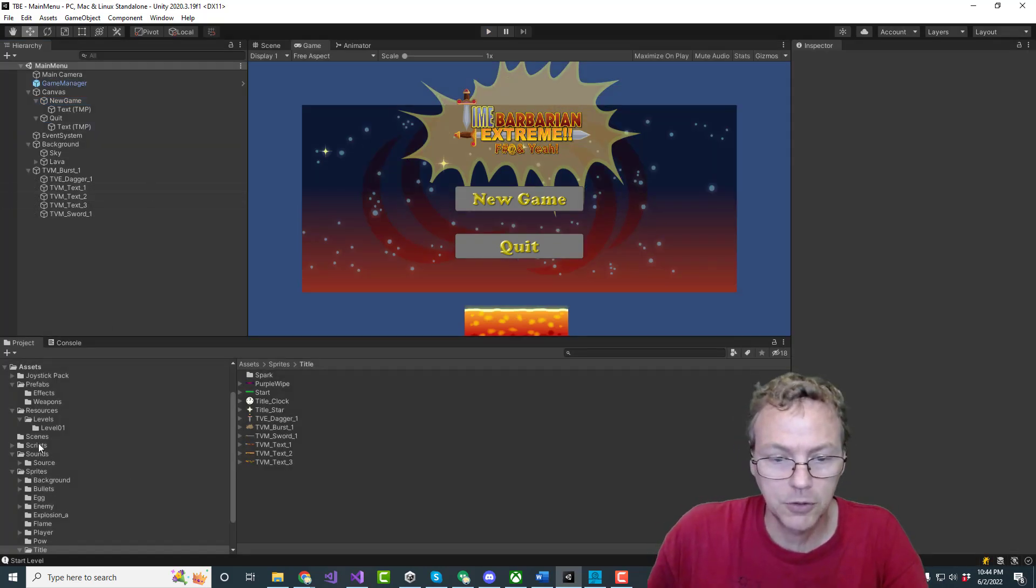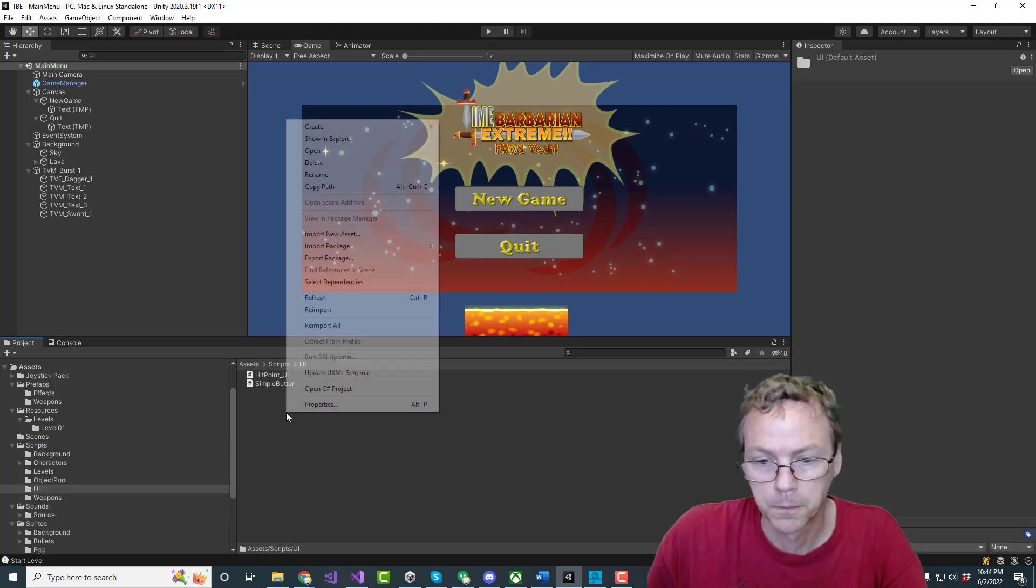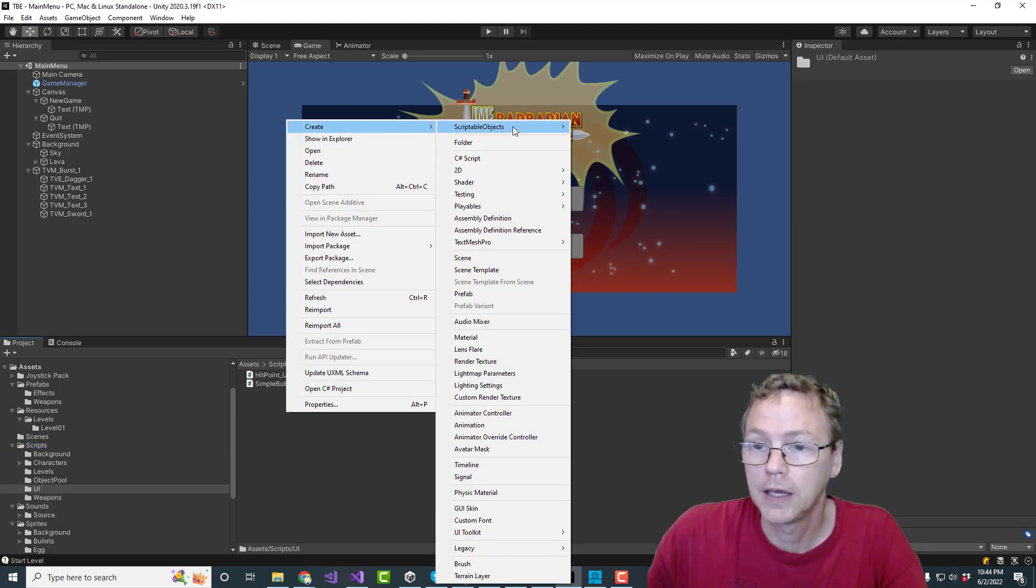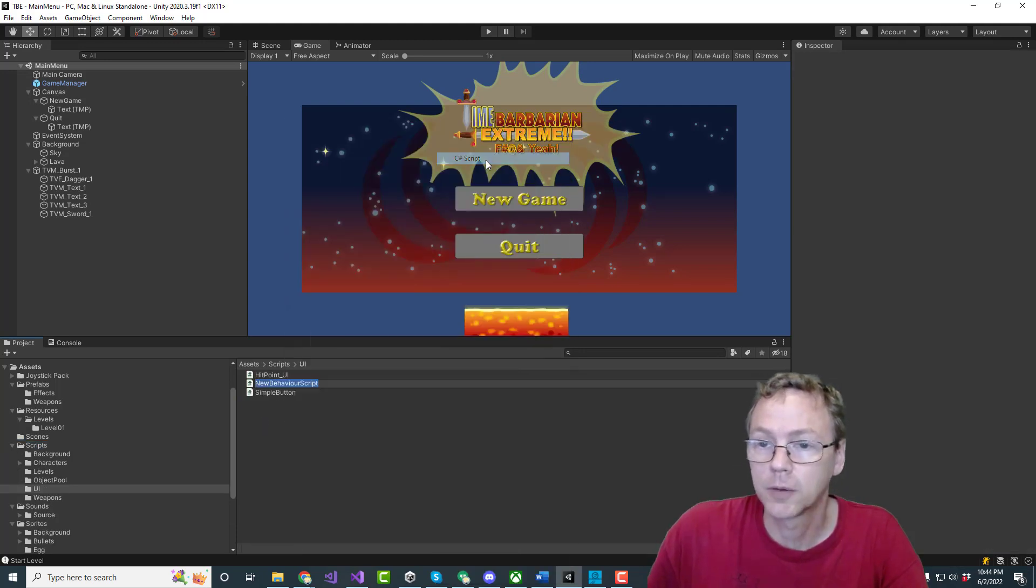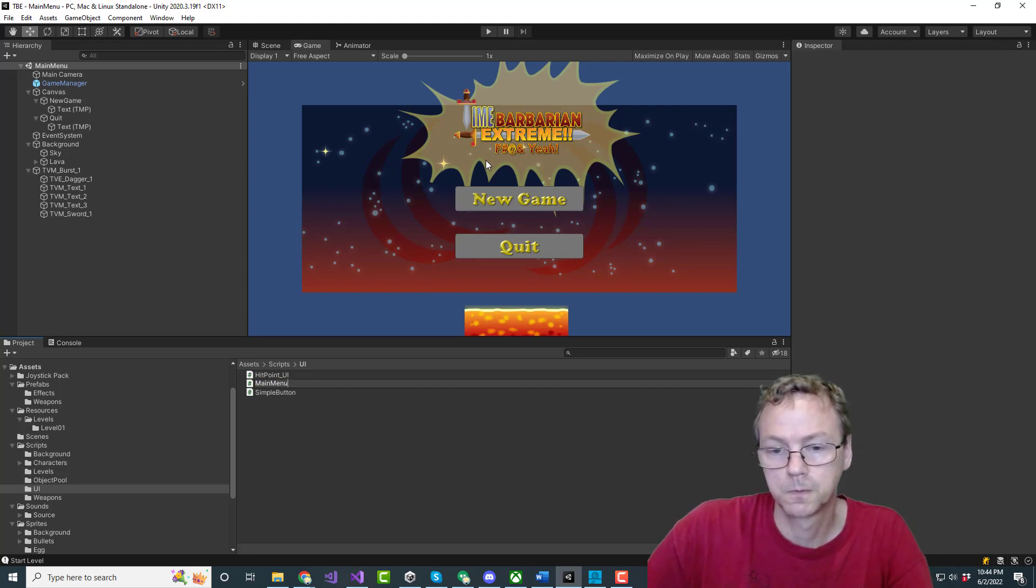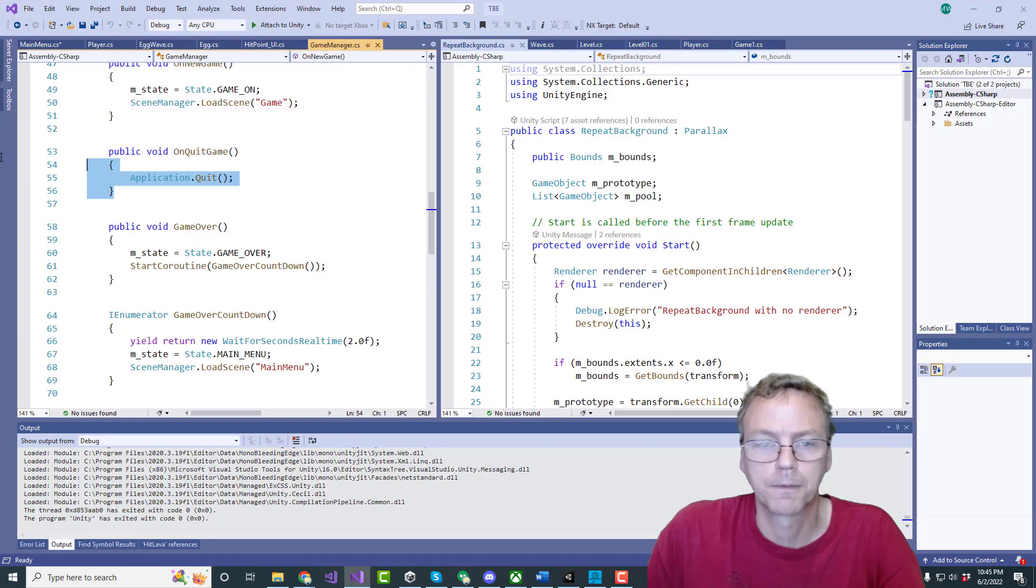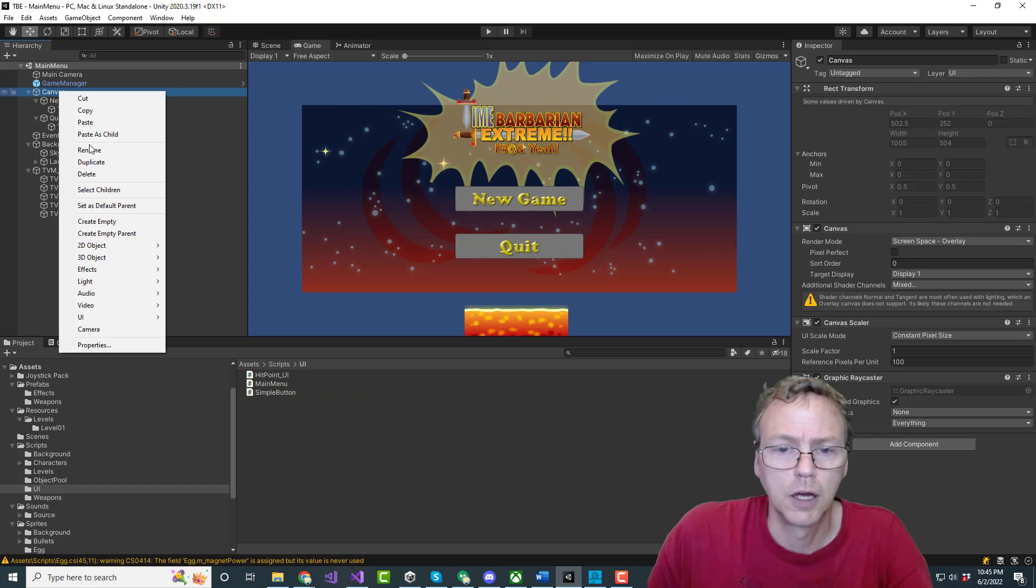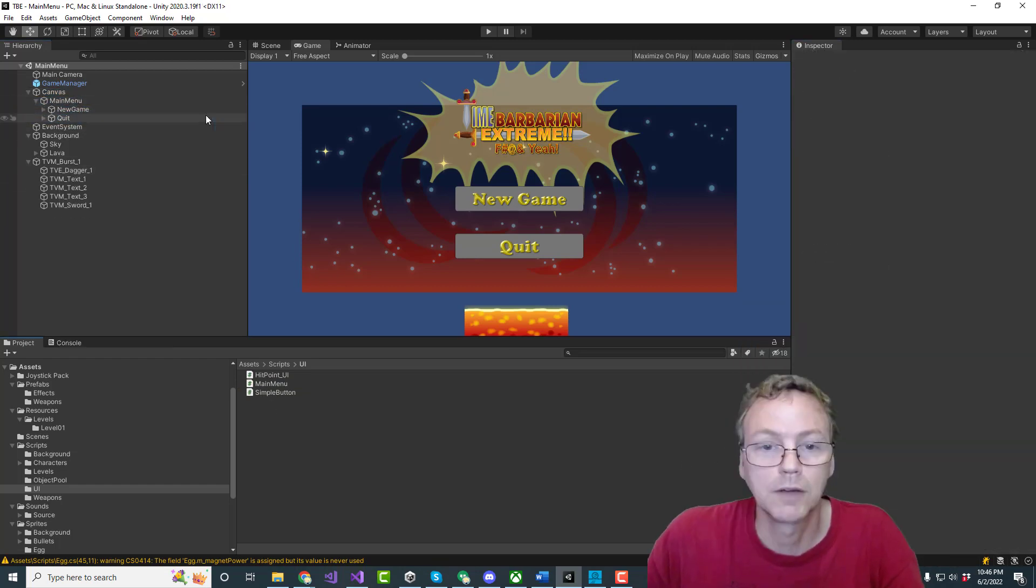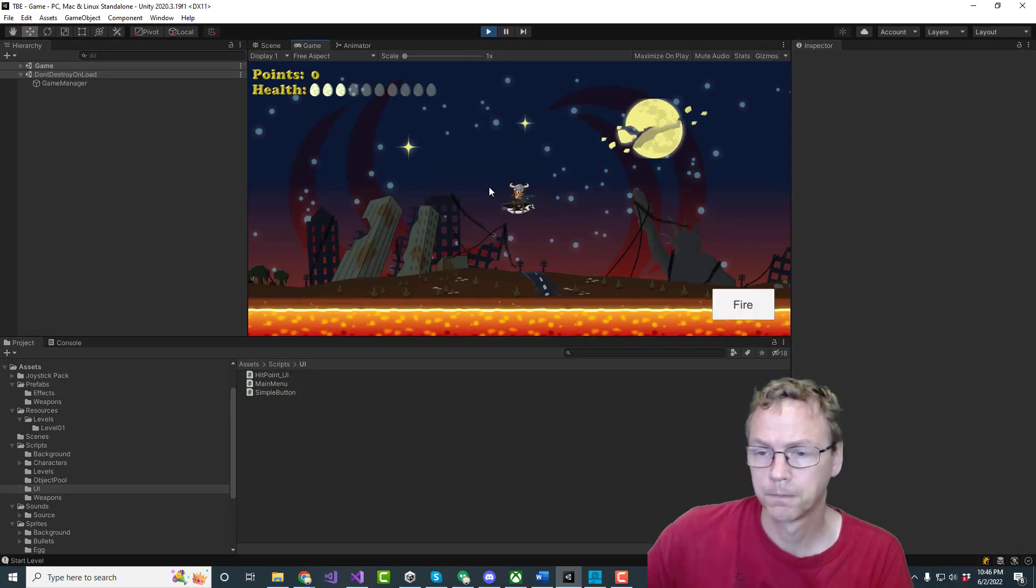Okay a couple of things to do then so we're going to need a create a C-sharp script for the main menu. New game.